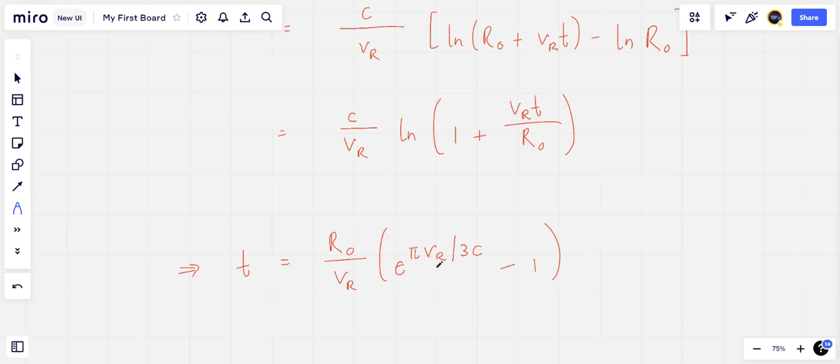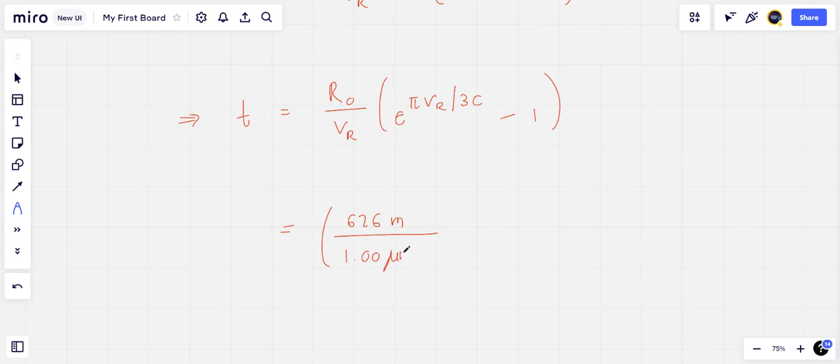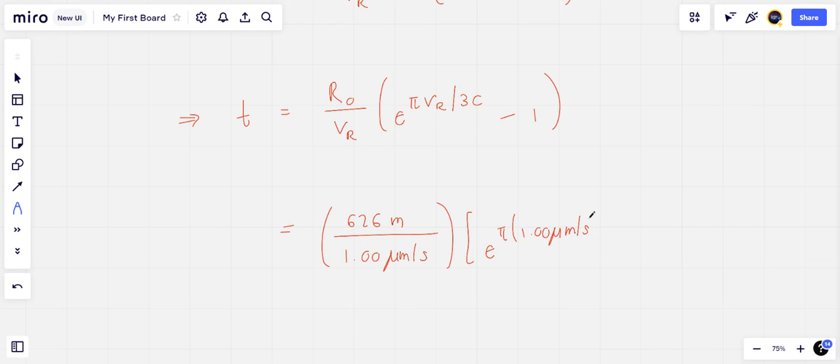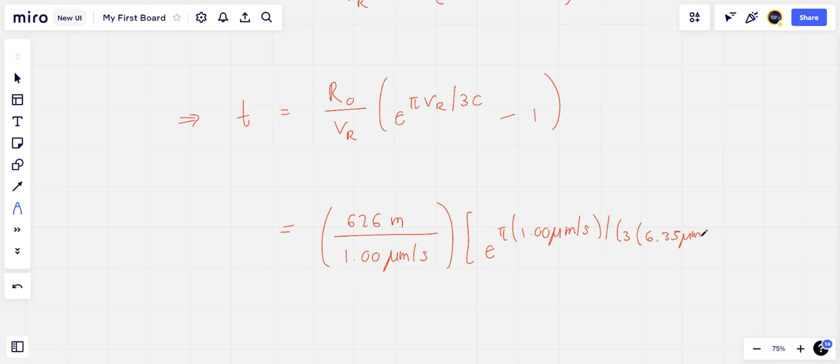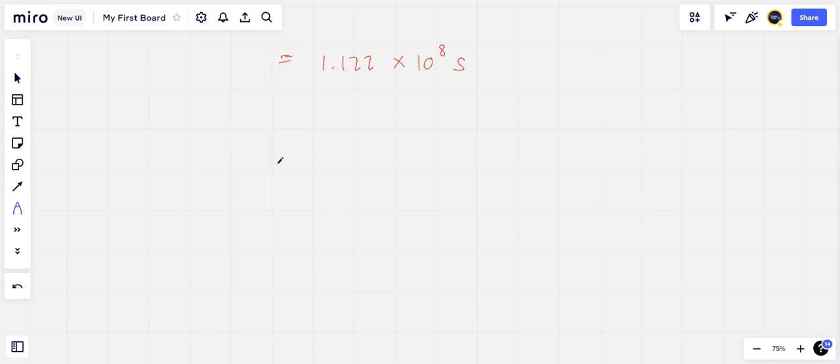From part d we know that when the ripple waves are sent, r is 626 meters. Using r naught as 626 meters, we can put in the values and get this to be 626 meters over 1 micrometer per second multiplied by e to the power π times 1 micrometer per second divided by 3 into 6.35 micrometers per second, all minus 1, which gives us a time of 1.122 times 10 to the power 8 seconds, which is 3.56 years.